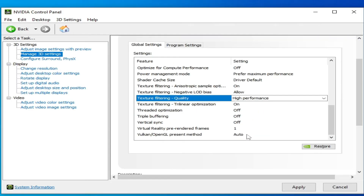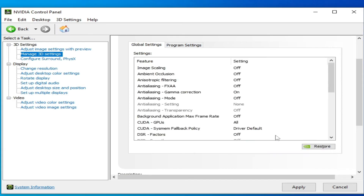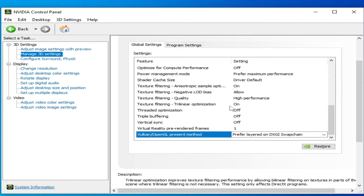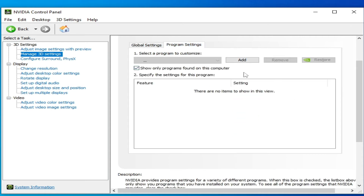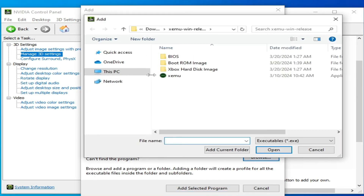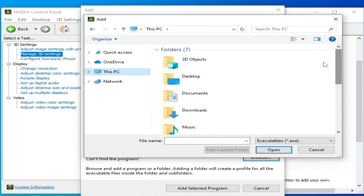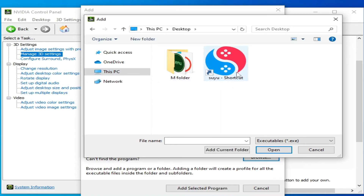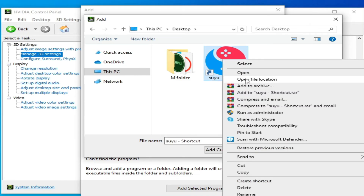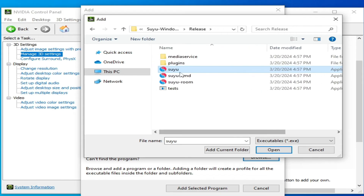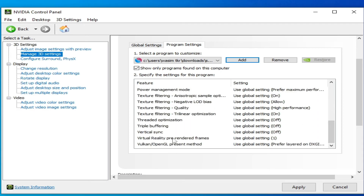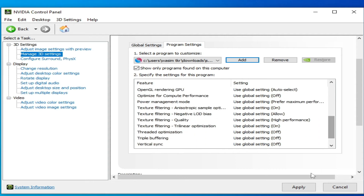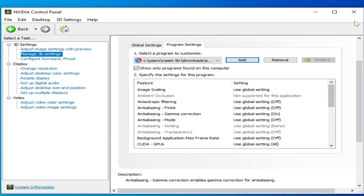Now go to Program Settings and click Add. Go to Browse and navigate to your Suyu Switch emulator application file. Right-click and open the file location, select the application file, and open it. Make sure Vertical Sync is off from here as well, then click Apply and close.